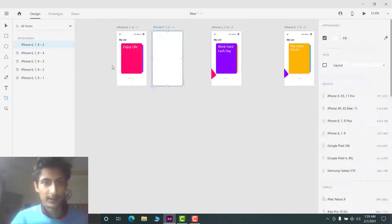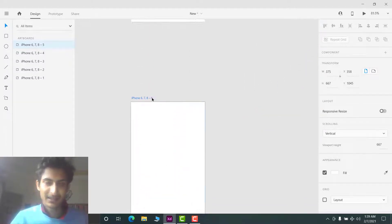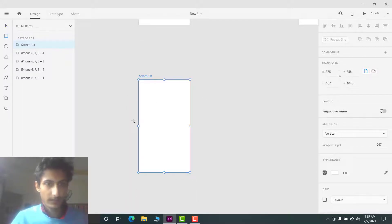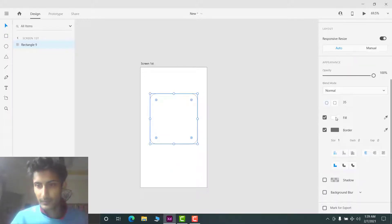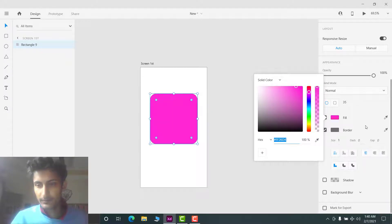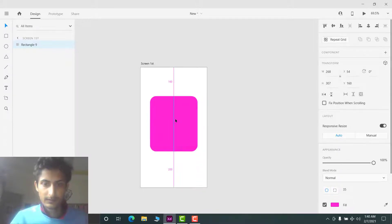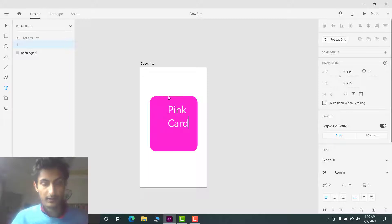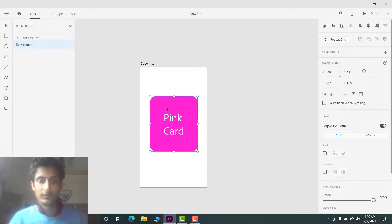First we have to fit the canvas. I will keep everything simple and I'm not going to design everything — I'm just going to show you how to create this effect. For the first screen, I will create a simple card with any color. Let's put some text and call this 'pink card'.